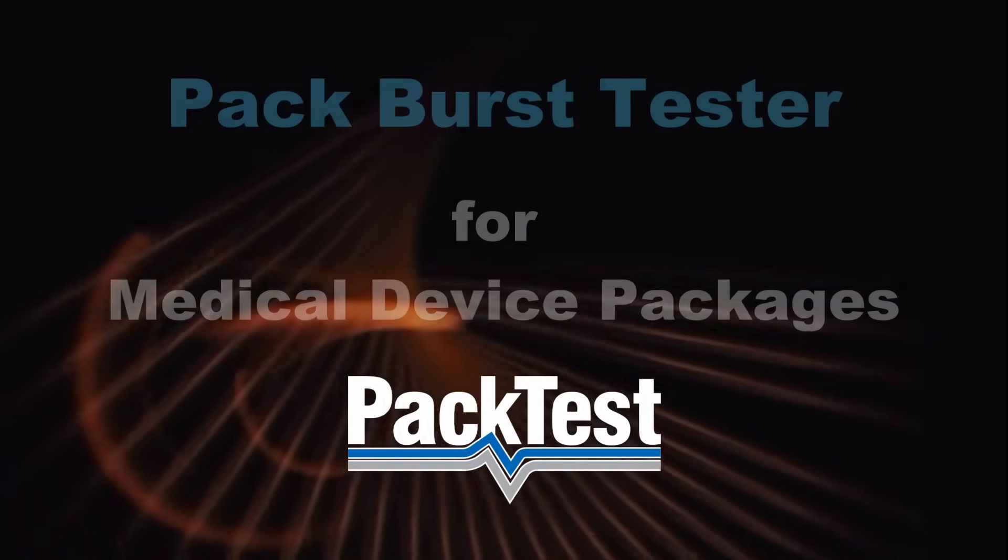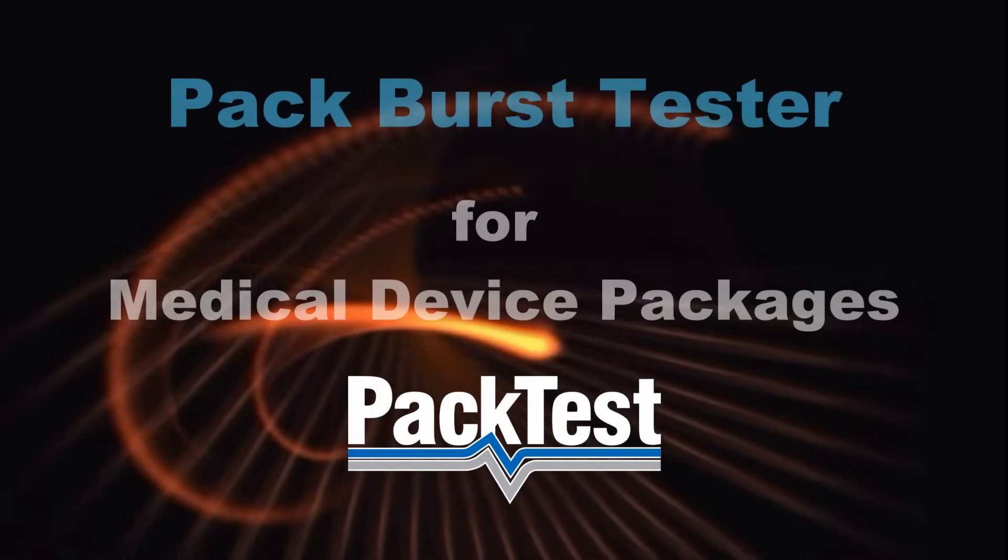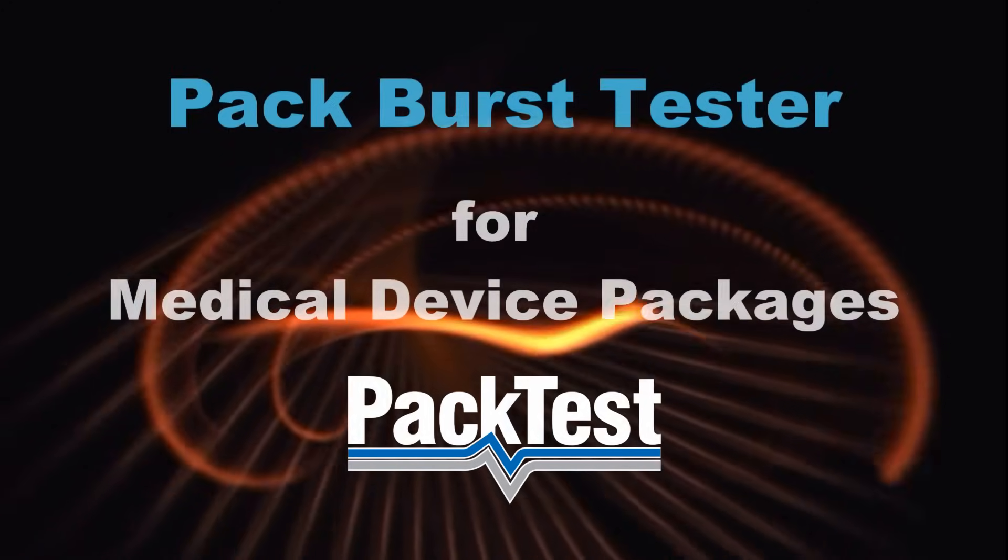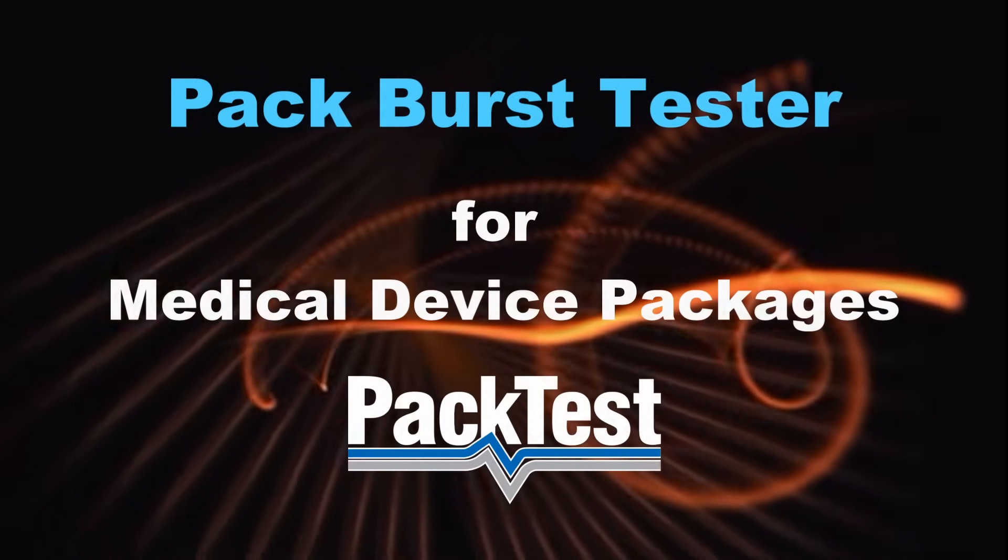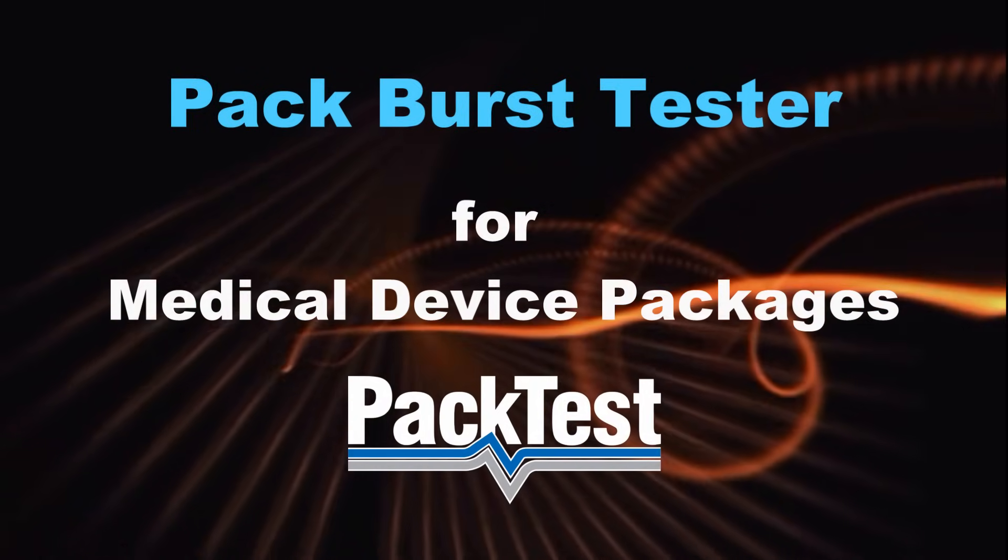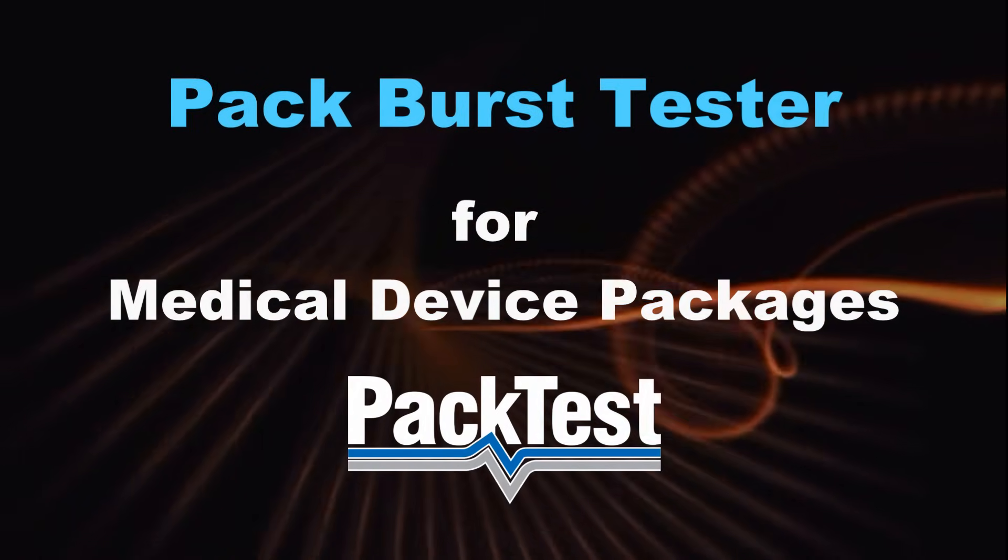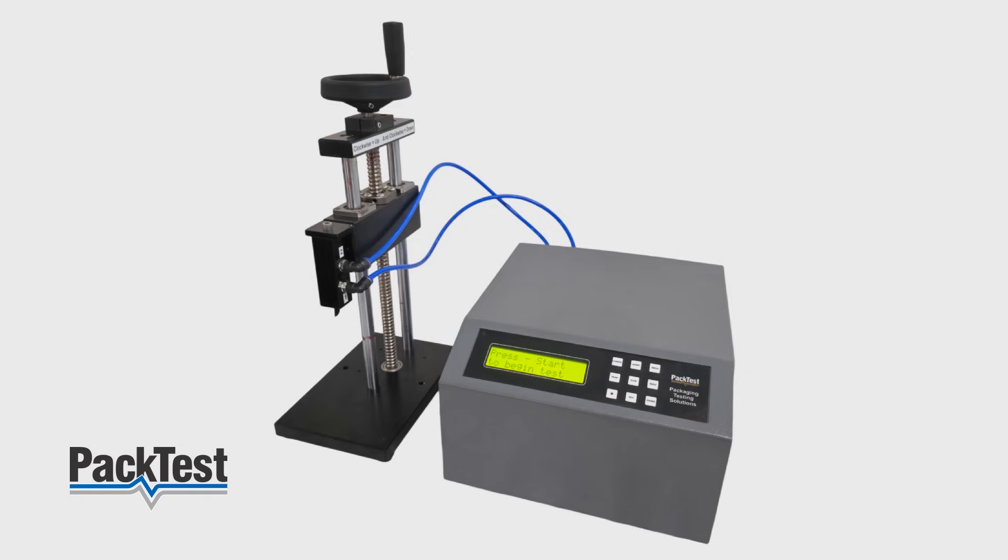This is a video guide of Pack Burst Tester for medical device packages. This product is manufactured by Pactist Machines, India.